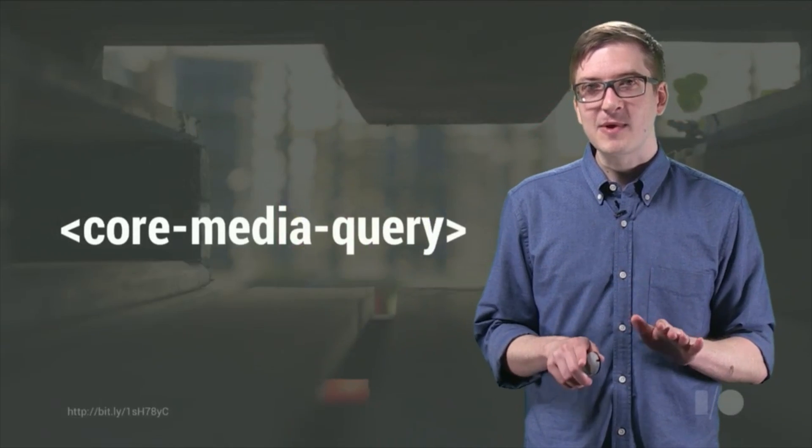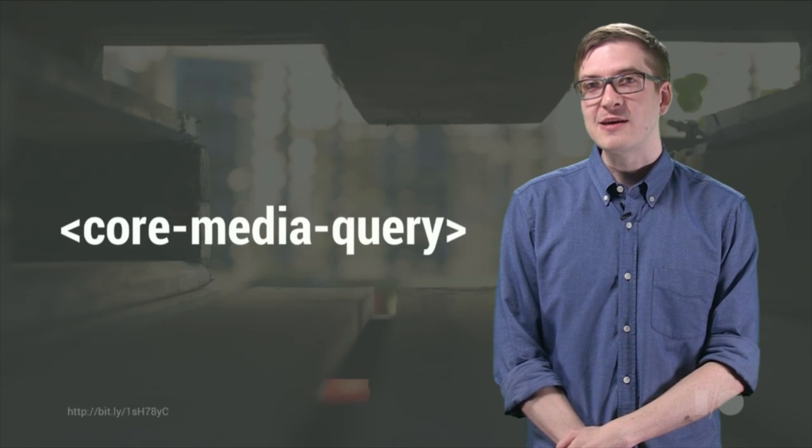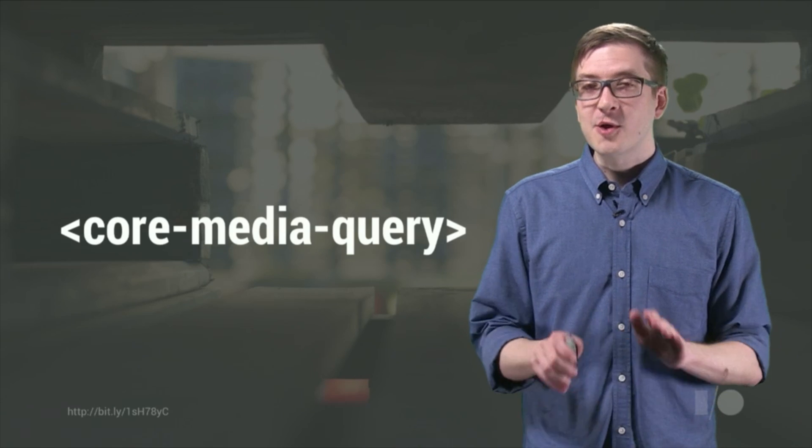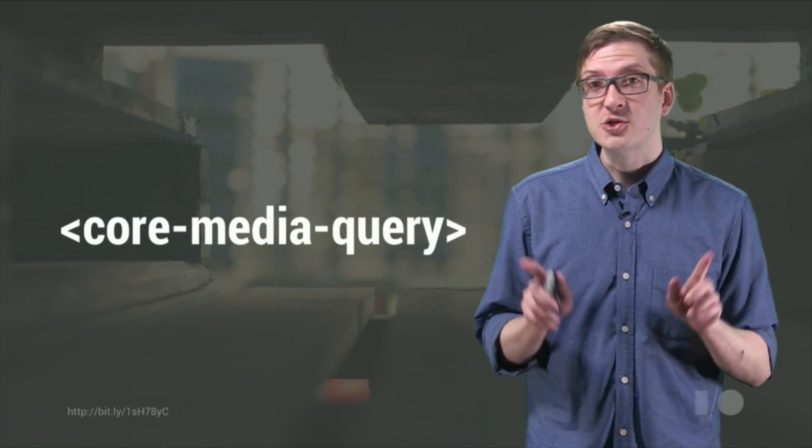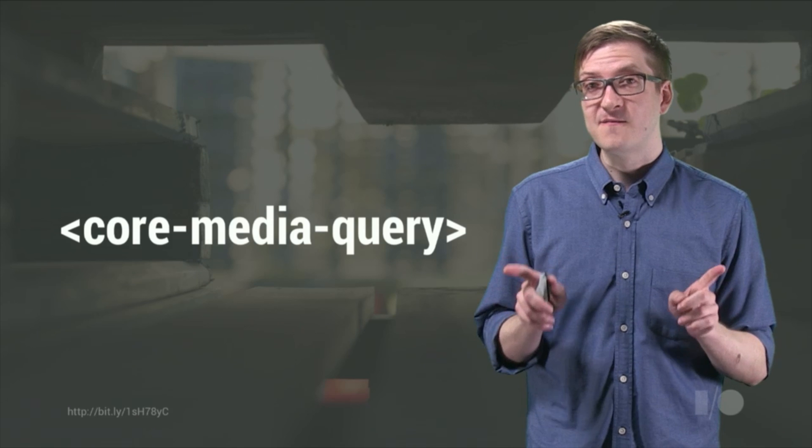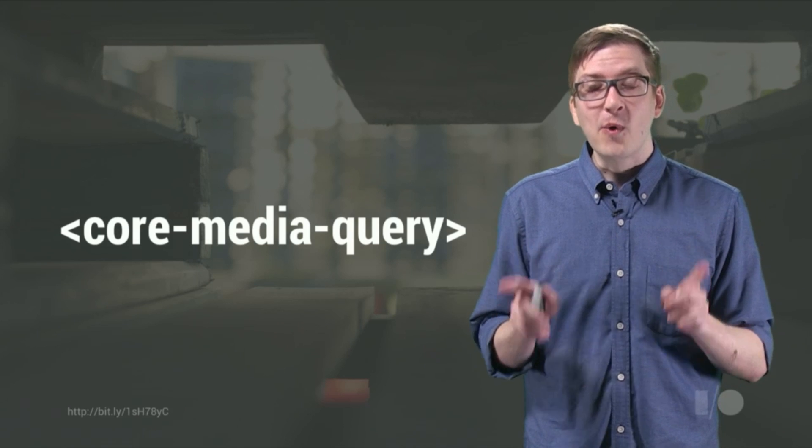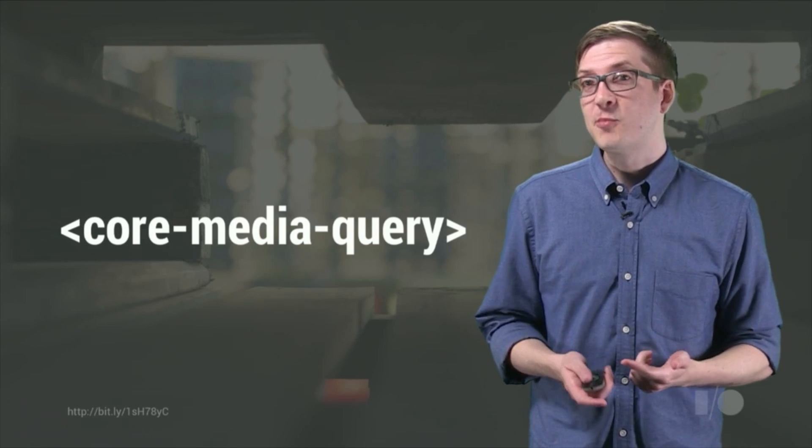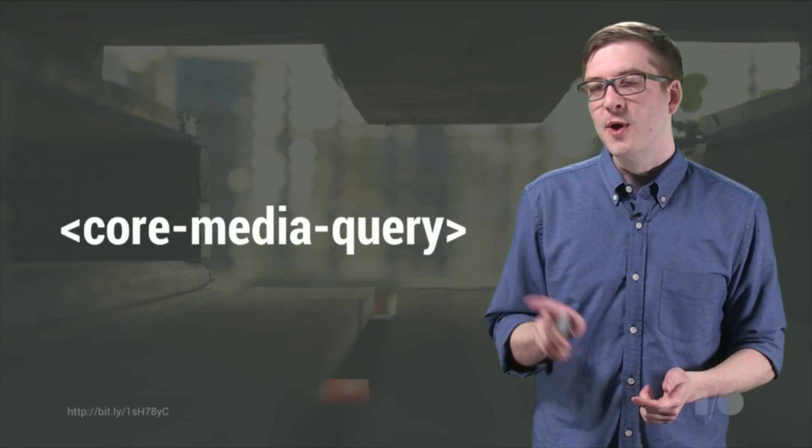Now, to make this happen, the Polymer team has created the core media query element. Under the hood, the core media query element is going to check the size of the viewport and see when it matches a developer-provided breakpoint. Let me show you how that works.